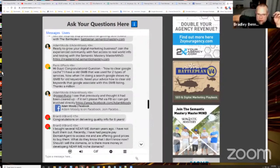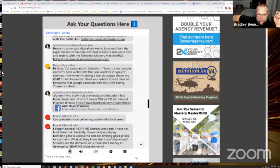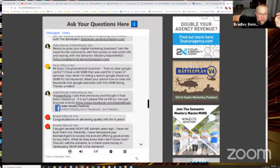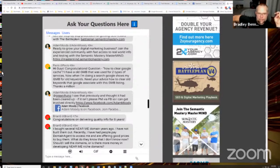Pablo's asking about Google Cache. He says, how to clear Google Cache. I have an old GMB that was used for two types of services. Now when I'm doing a search, Google shows my GMB for old keywords. Need your advice on how to clear keywords that Google associates with the GMB listing. Thanks a million.